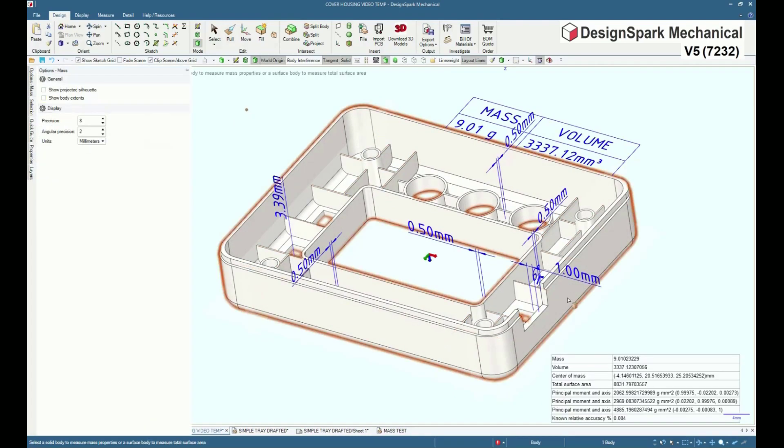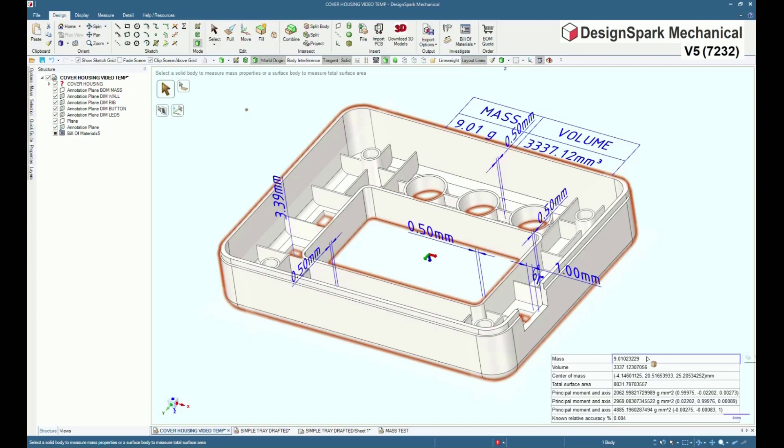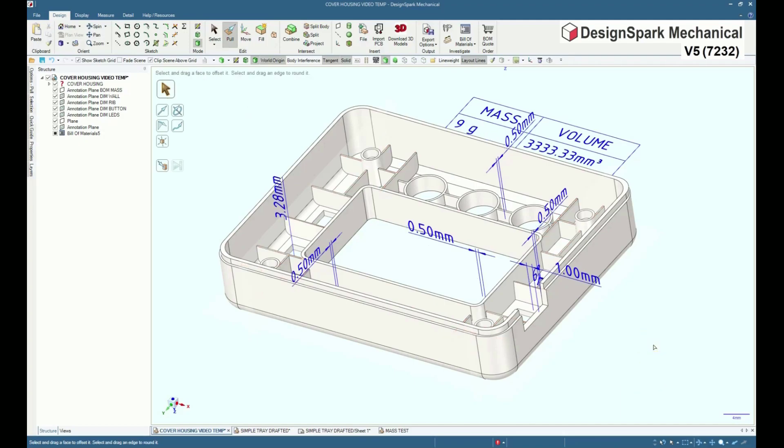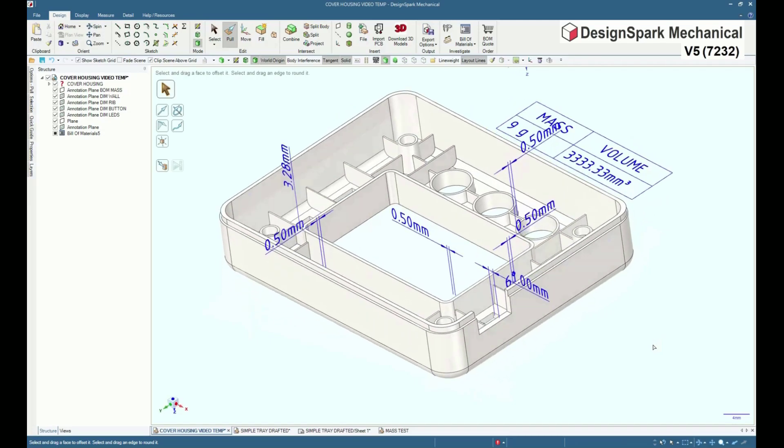And lastly, using a mass measure and change within a pull operation on selected rib heights, the design finally meets the new mass requirement.